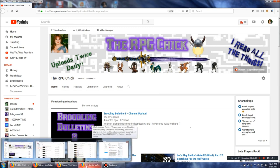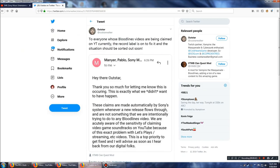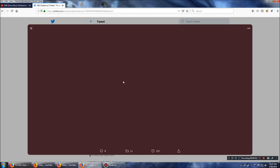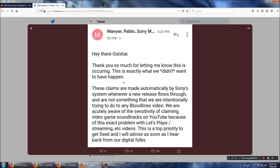Outstar put out a tweet, as I'm recording this, it's after midnight, so technically yesterday. To everyone whose Bloodlines videos are being claimed on YouTube currently, the record label is on to fix it, and the situation should be sorted out soon. This is from someone to Outstar. She's another YouTuber, by the way, who does a lot of Vampire the Masquerade videos.